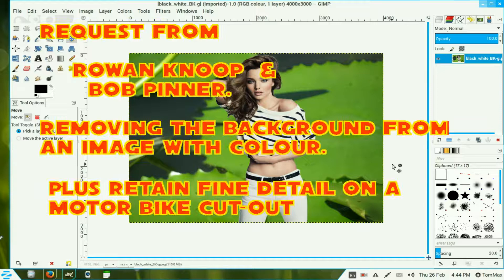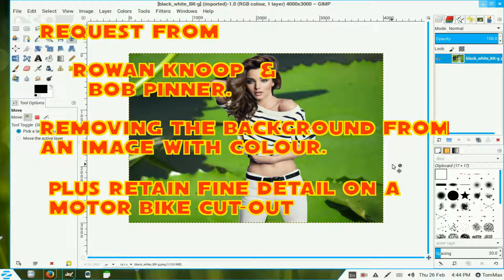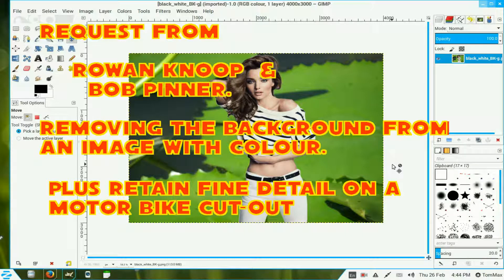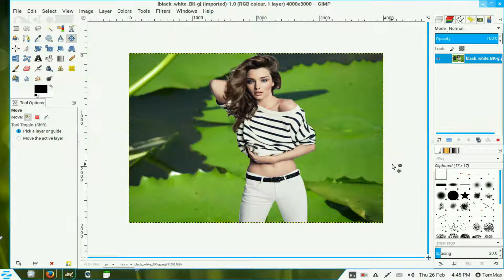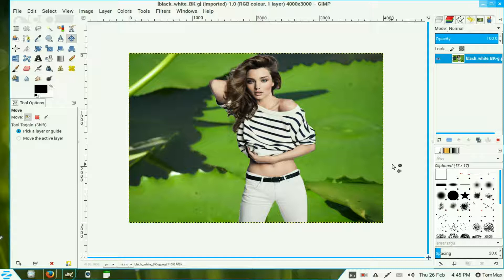This video covers two requests from my subscribers, one from Rowan and Bob Penner. Rowan wants to know how to remove an image from a background with black and white in it. It's very similar to removing backgrounds with a lot of detail, but this one has a background with other types of colors.